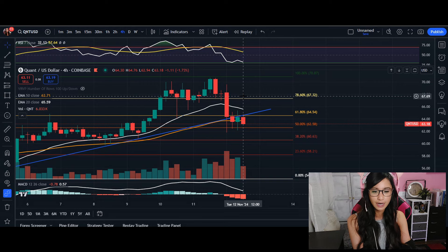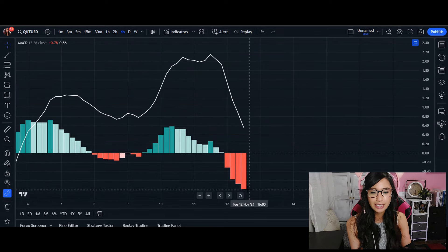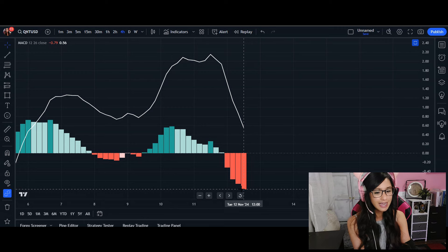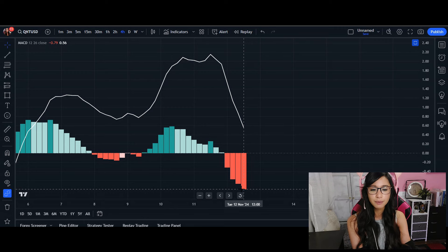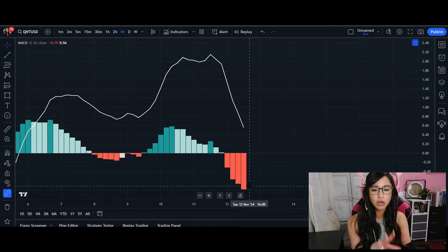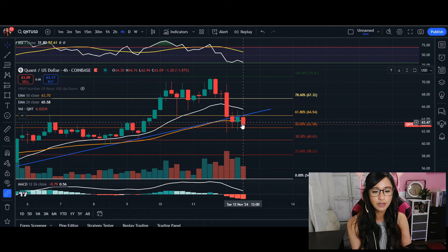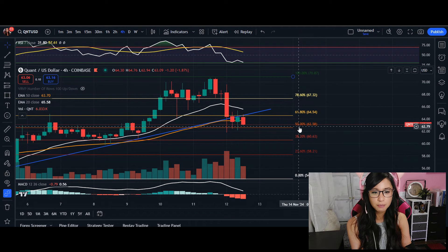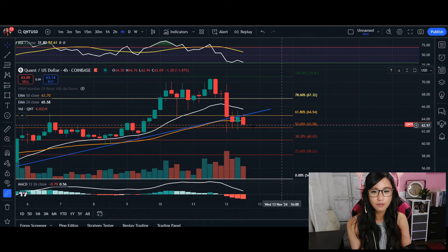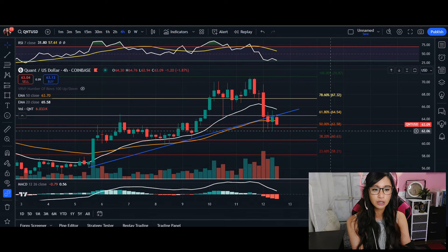Taking a look at the MACD indicator, it is showing very negative bearish territory — the selling momentum is going strong here. If the price moves into a further decline past the 50% Fibonacci level, we may see the area of support around our 38% fib.